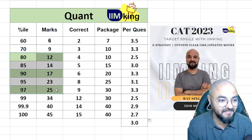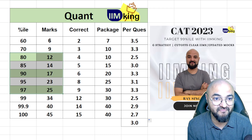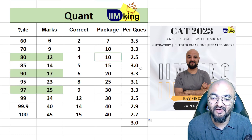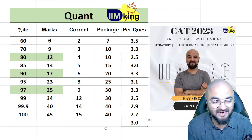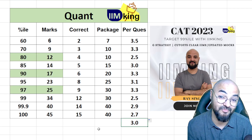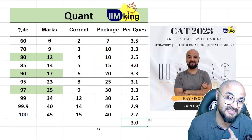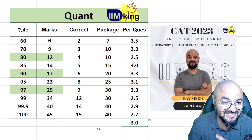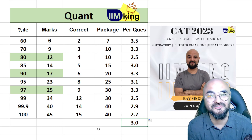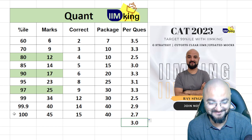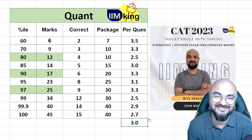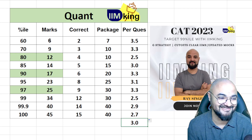Each question is worth 3 lakh rupees — that's not bad at all. And remember, if a question is wrong, you lose 3 lakh rupees due to negative marking. All the best!